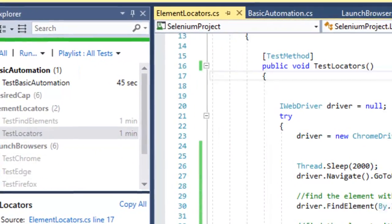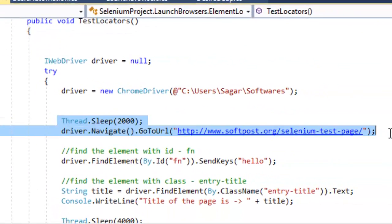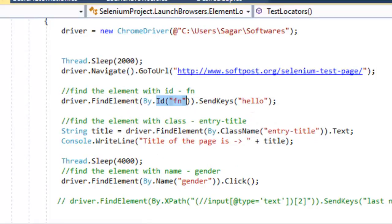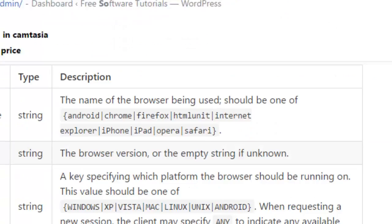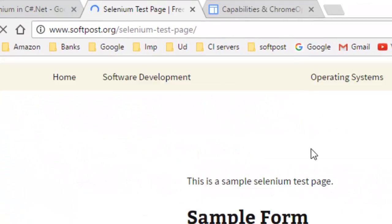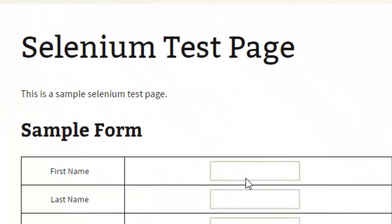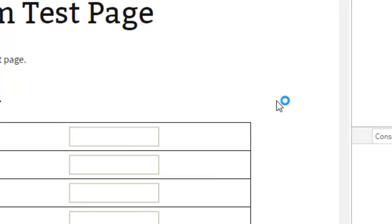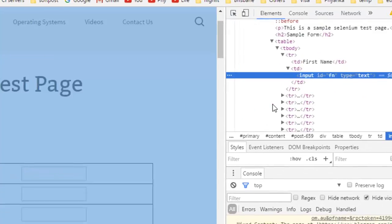In the test method, I have navigated to this particular URL — the Selenium test page. We are navigating to softforce.org/selenium-test-page, where there is a form. Let's say you want to identify a text box — you right-click on that element and click Inspect.